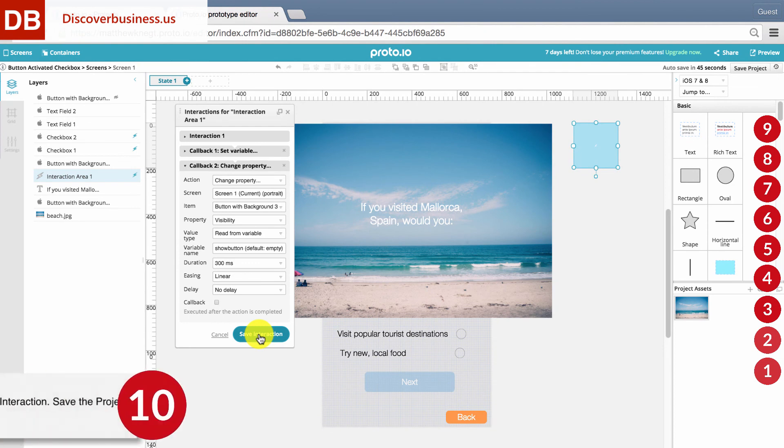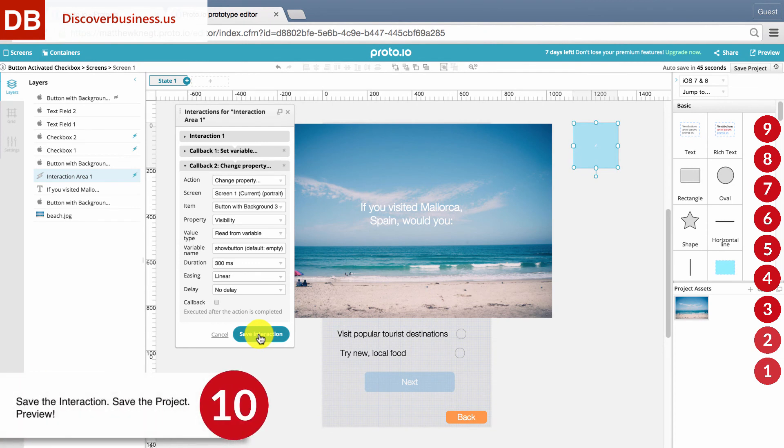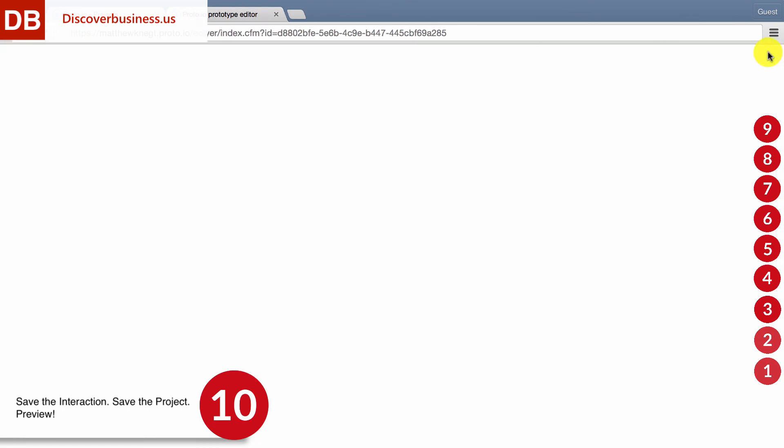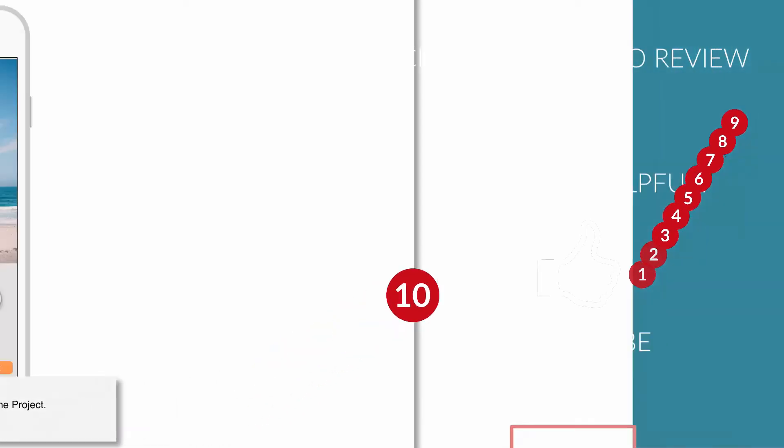Our final step, step number 10. Alright, let's save the interaction, save the project, and preview the app.